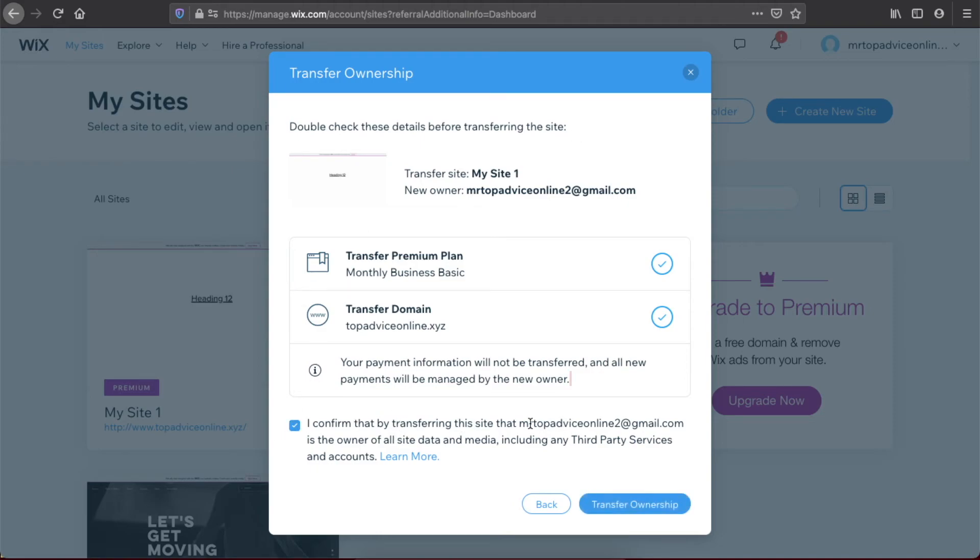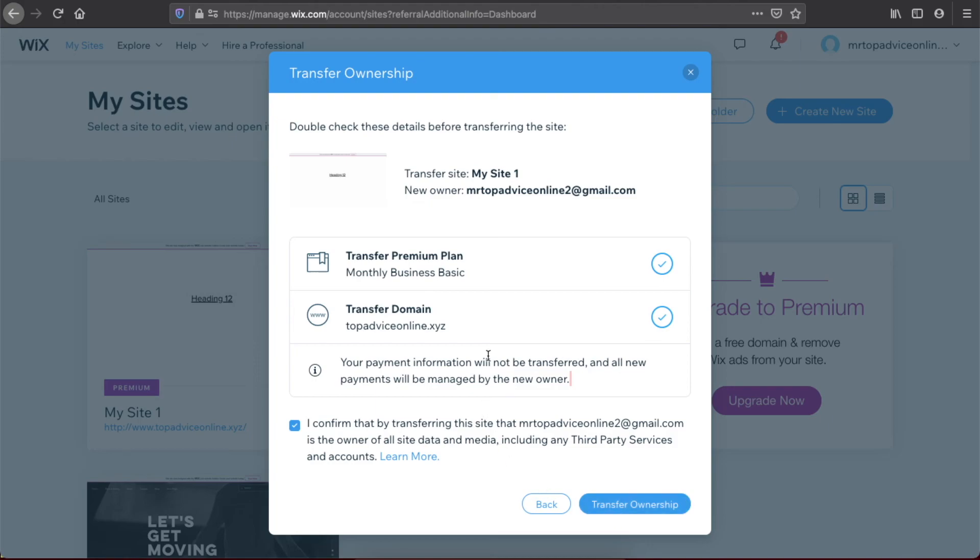the site, stopadviceonline2@gmail.com is the owner of the site data and media, including third-party services and accounts.' Then press Transfer Ownership, and that's pretty much it